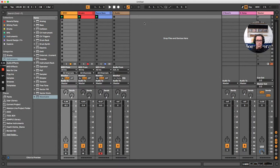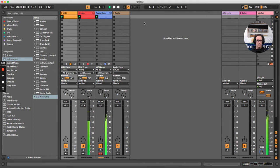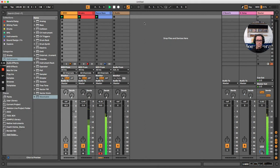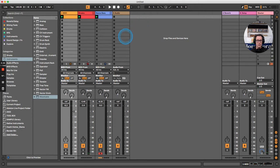Hello folks, in today's tutorial video I'm going to show you how you can create a Reese Bass that sounds just like this using Ableton's Wavetable synthesizer.